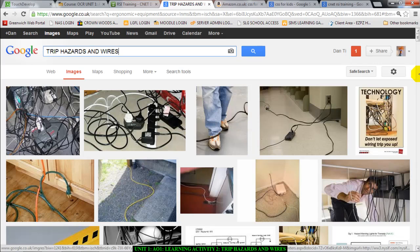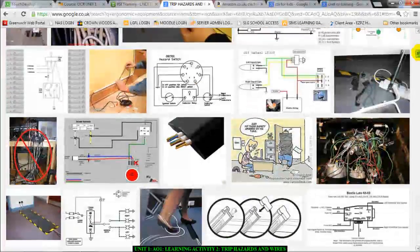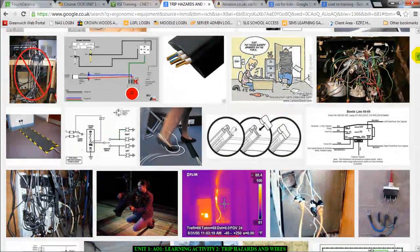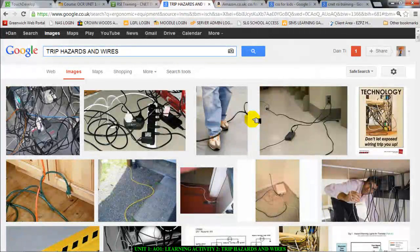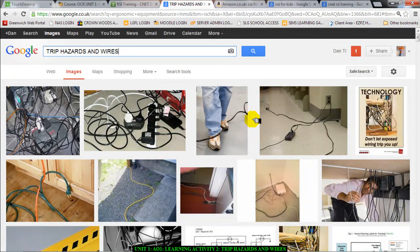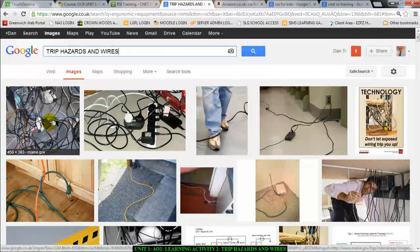You're working in an ICT environment like this. You've got wires running everywhere. You are bound to trip on something. You might fall, cause injury to yourself, or even electrocute yourself. And if you look at this picture, these wires are all over the floor.